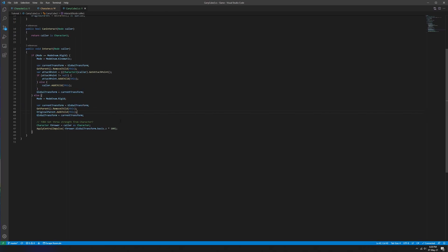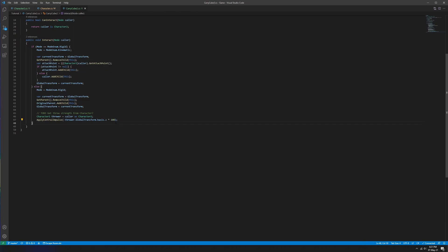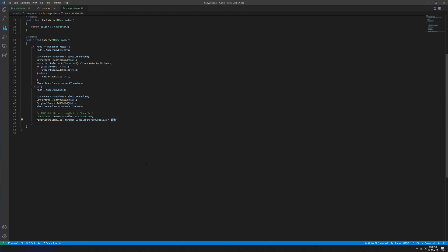The last thing we do is grab the character — a Character2 — that's interacting with the carry cube. We find their negative Z direction, which is the direction they're facing, multiply that out 100 units into the distance, and apply a central impulse. Applying an impulse is like kicking a soccer ball — we add a force and because it's a rigid body the physics system fires it forward. Gravity, wind, and everything else will factor into where it actually winds up.